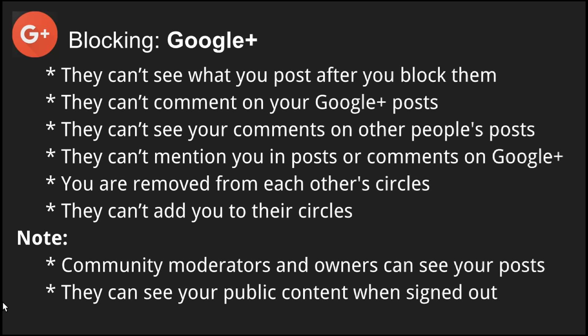Note that community moderators and owners can see your posts in their community, even if you've blocked them. And if the person you block signs out of their Google account, they can see all your public content.